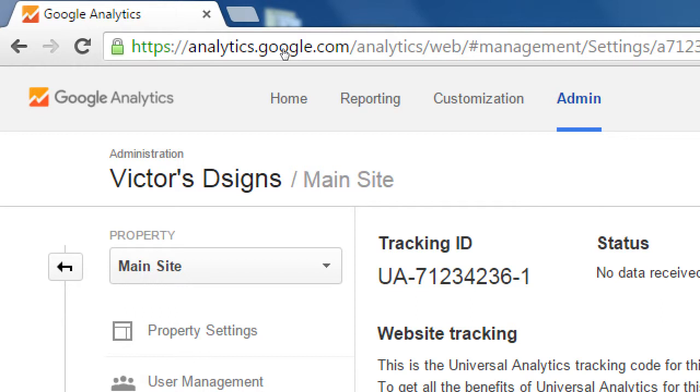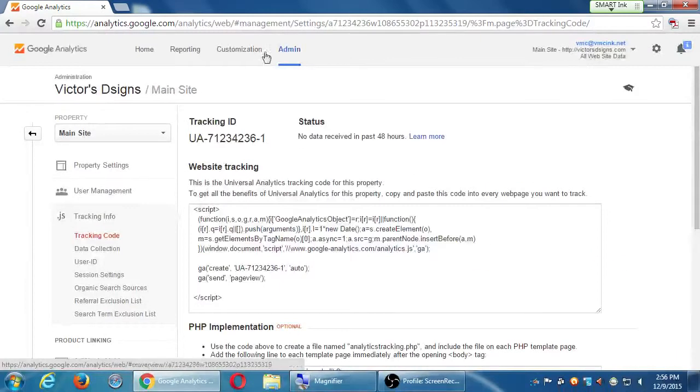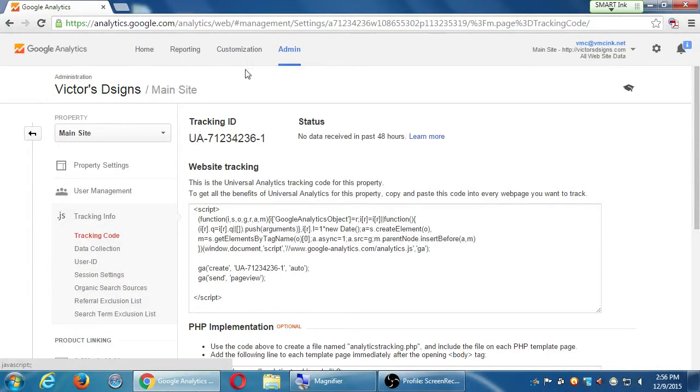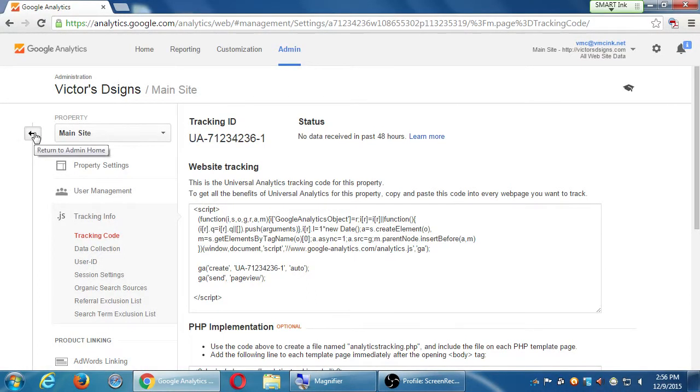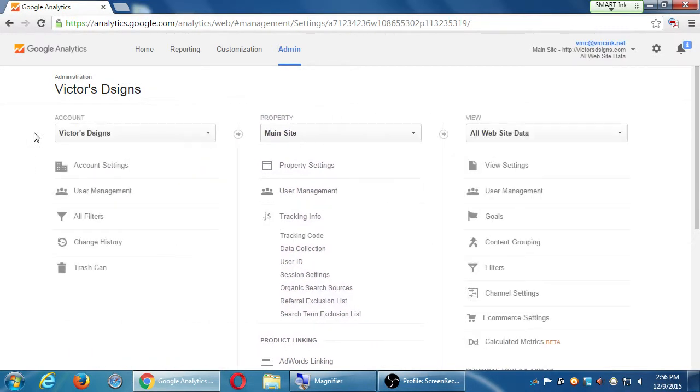The screen that I'm in is the Admin screen, which is a sub-screen, because do you see also this back arrow right here? Click on the back arrow. That will then show you three columns: Account, Property, and View.